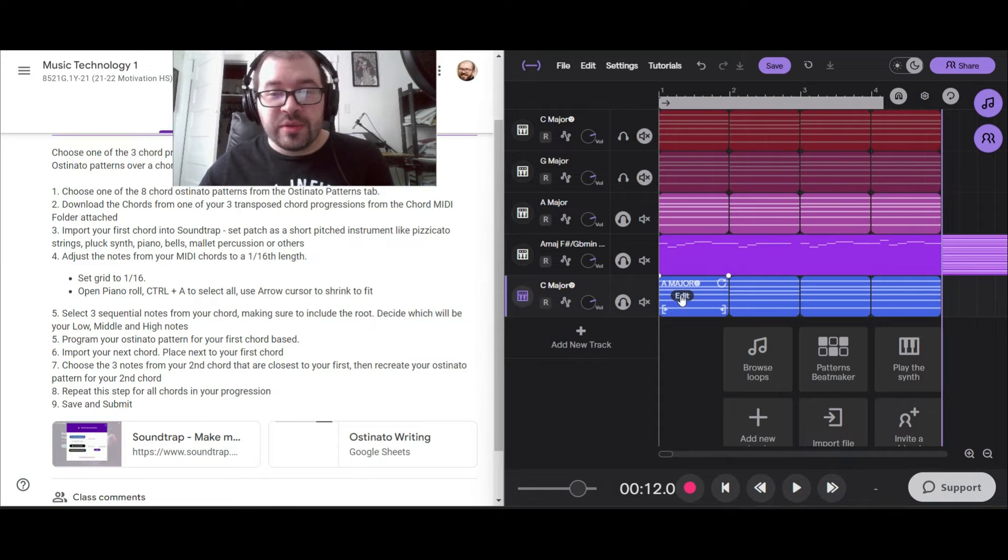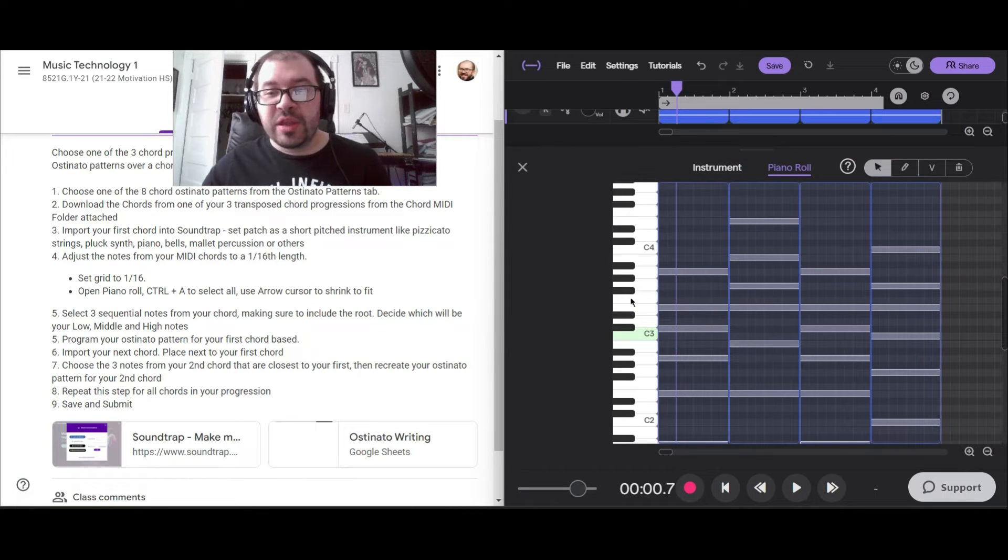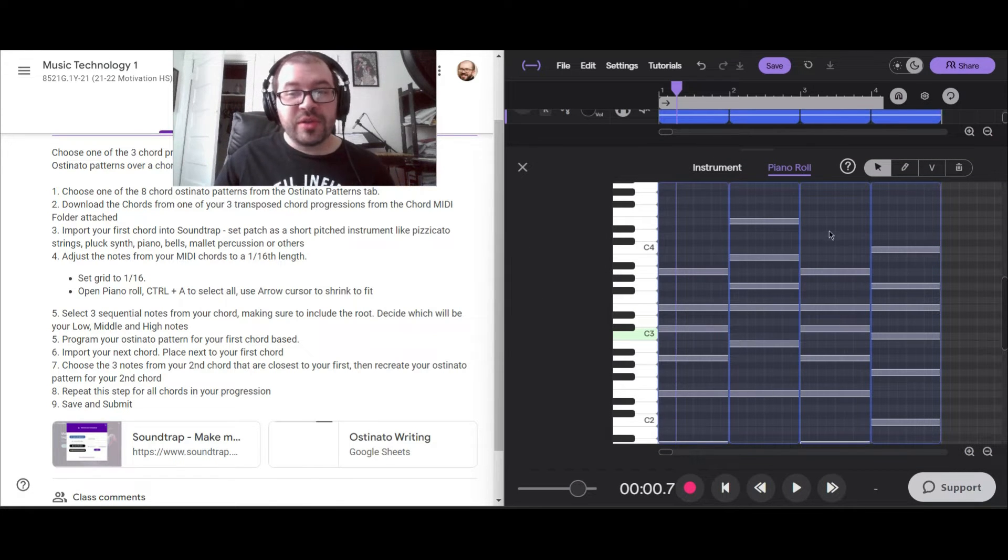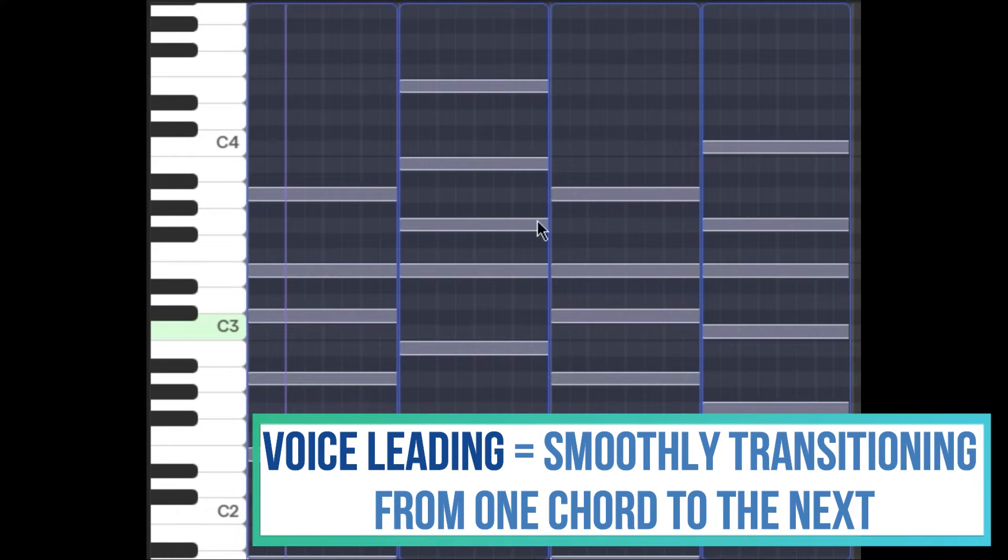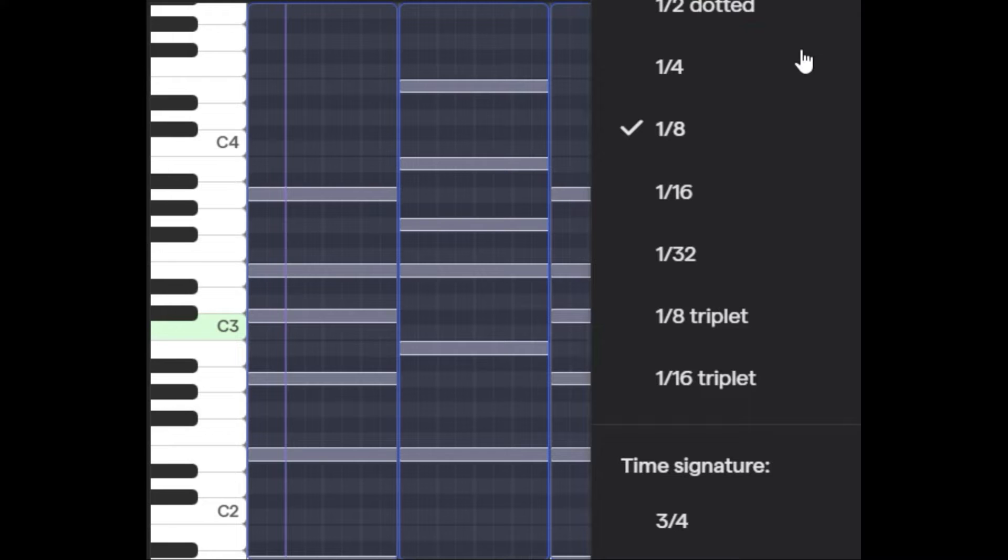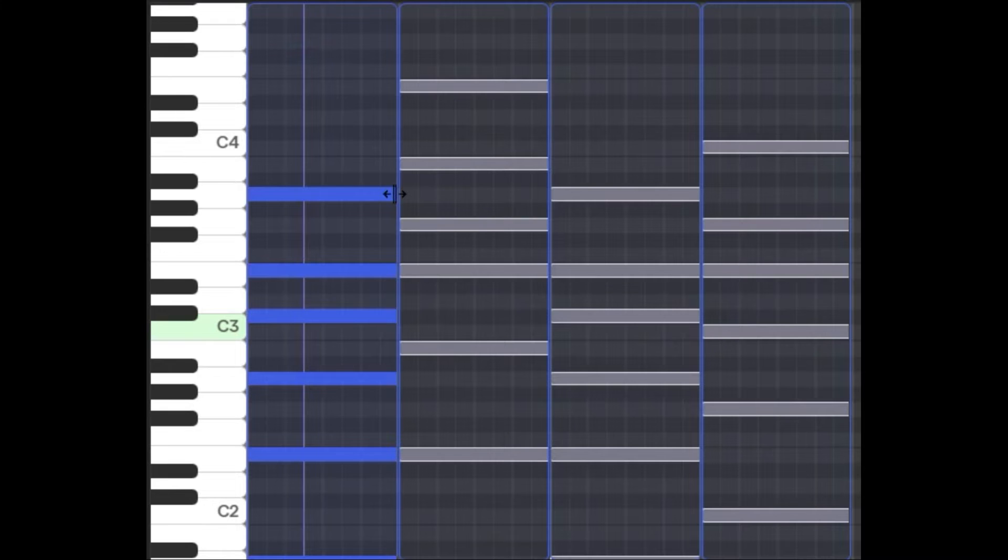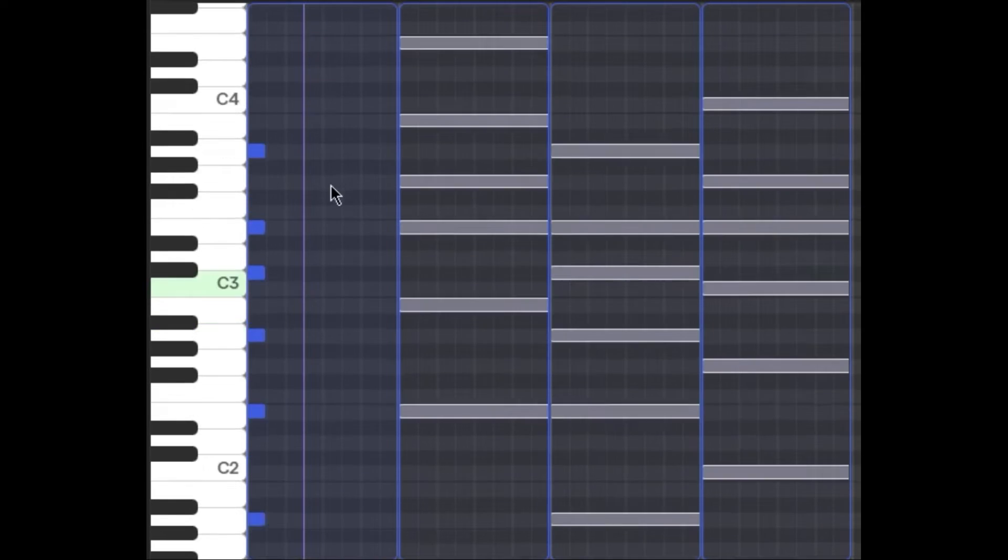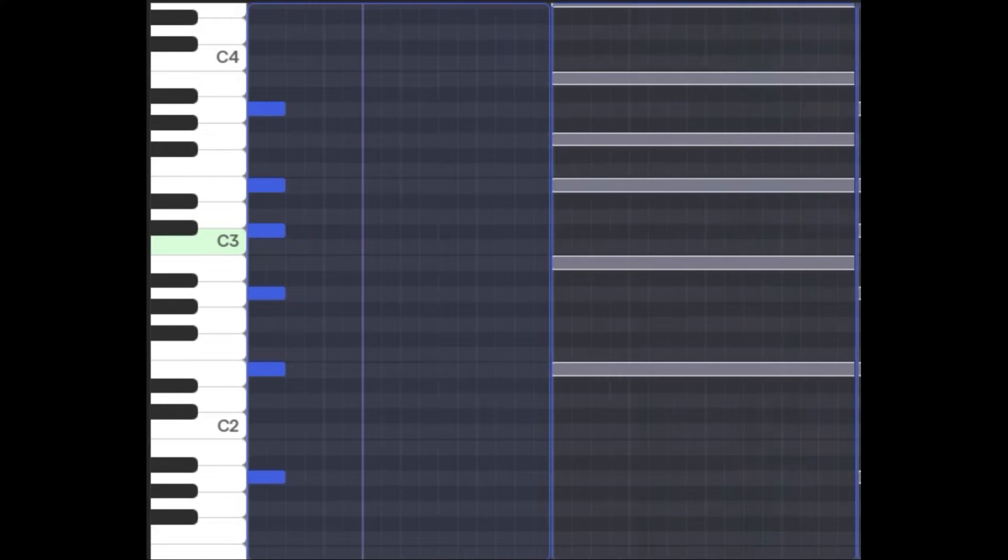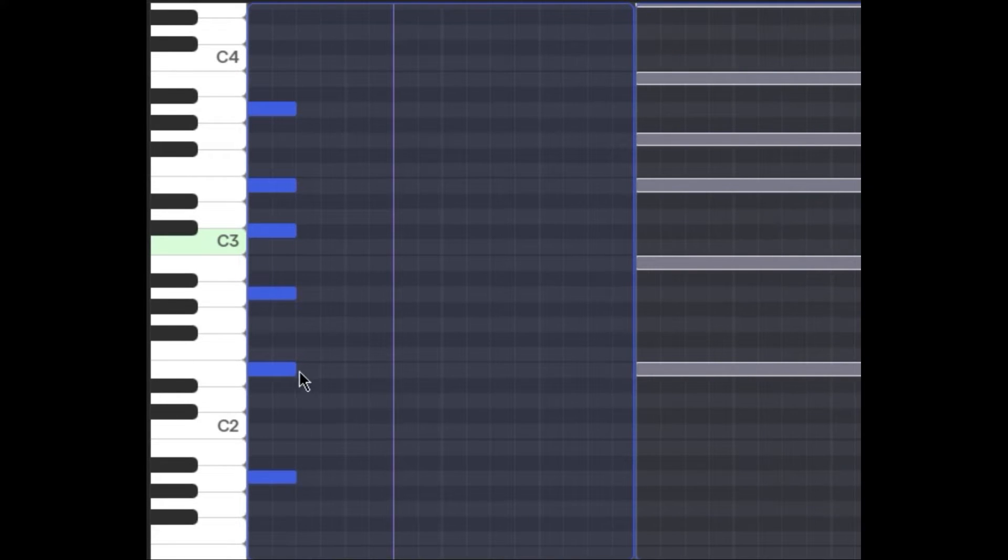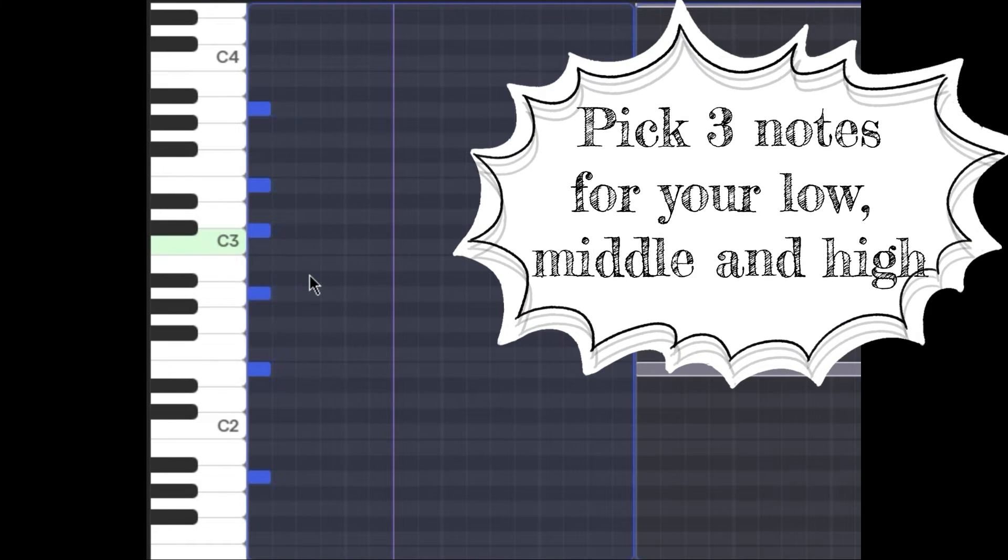I've got my sound patch set—something short like pizzicato strings, pluck synth, piano, bells, not percussion. I'm going to go into the piano roll. What's cool is when you're looking at the piano roll, it's going to show you all of the notes all together, so this is going to make voice leading a lot easier. I'm going to click the grid, I'm going to set this to 1/16th. 16th notes work well for ostinatos—it's a kind of a faster pattern going to add a lot more emotion to it. Then I'm going to ctrl-A all the notes in my first chord, shrink them down so they're all just 1/16th.